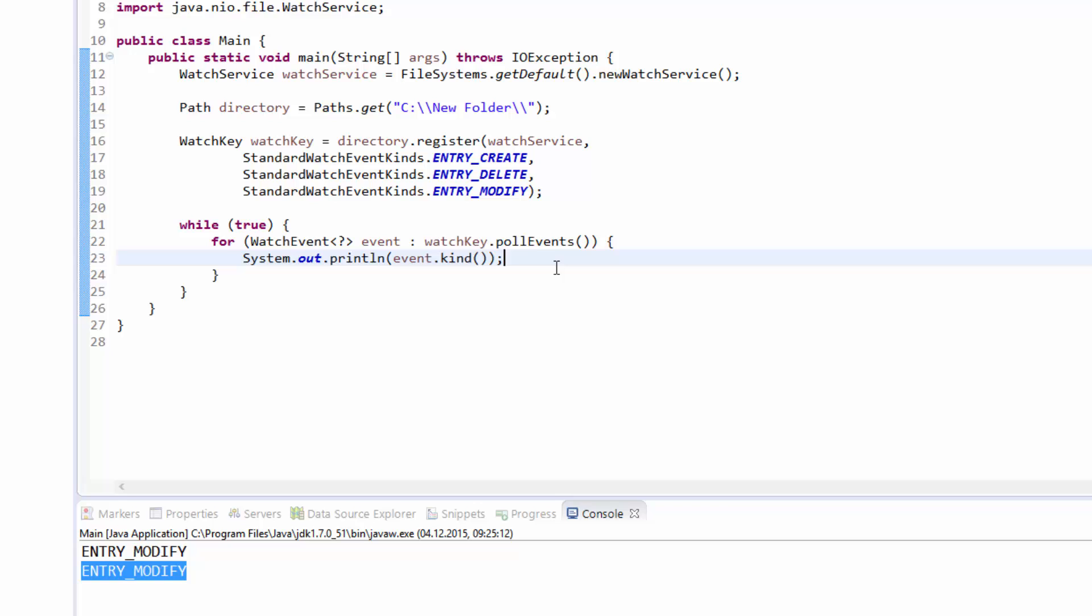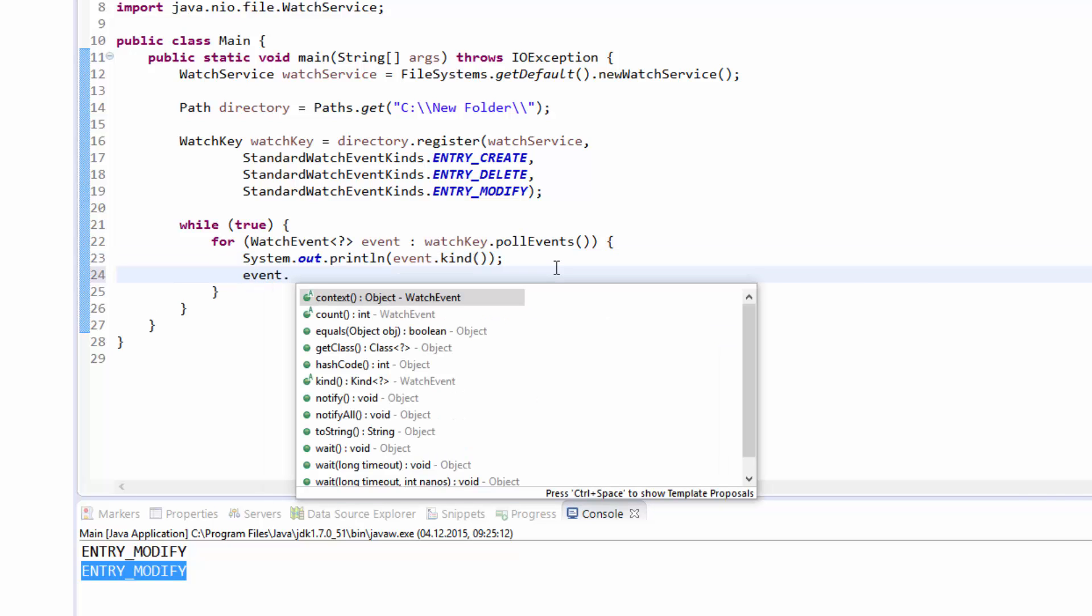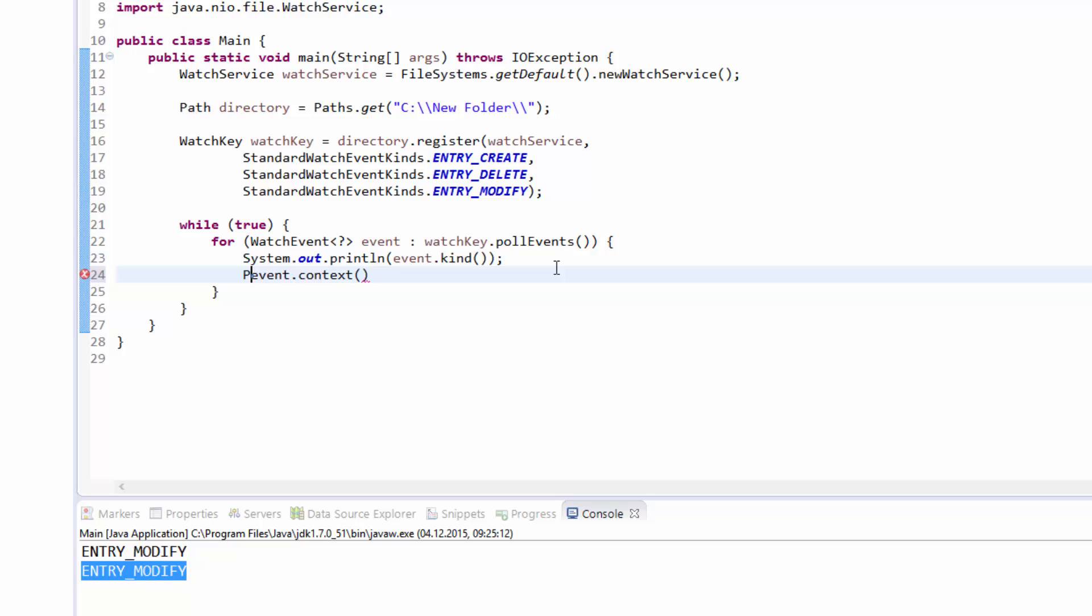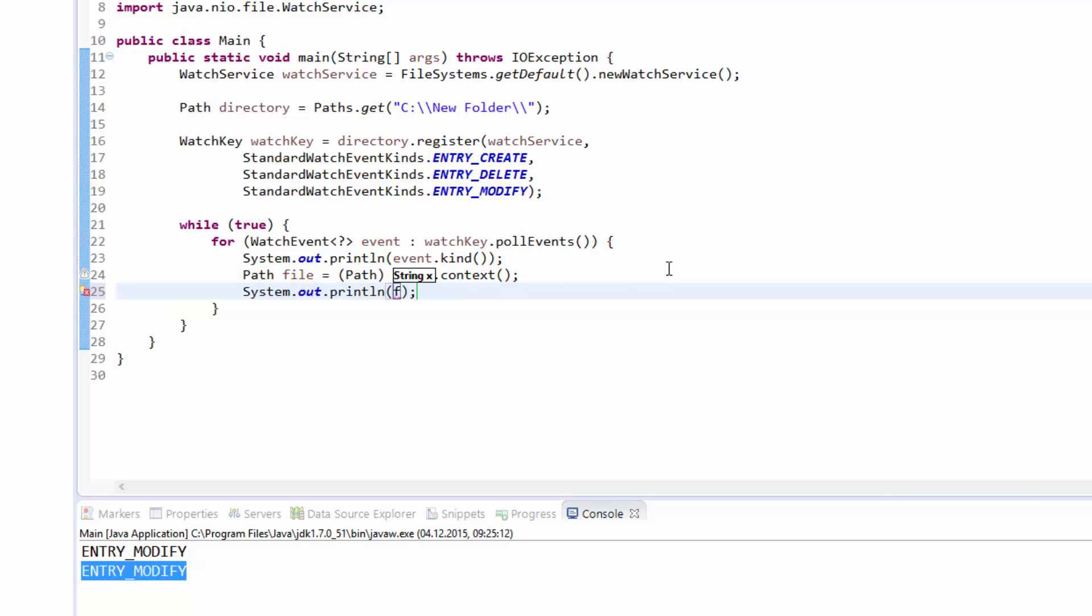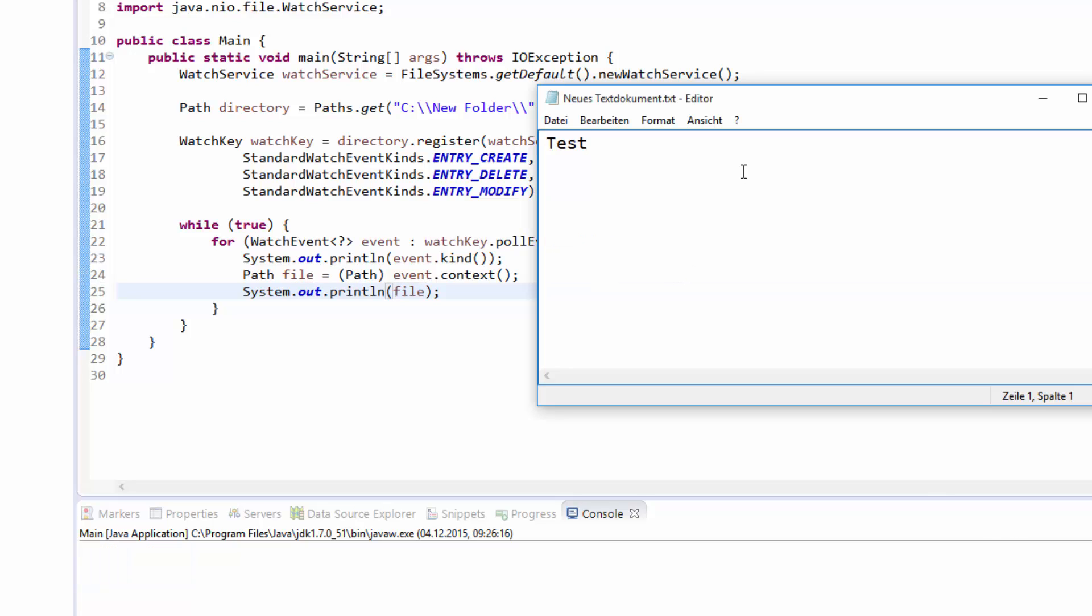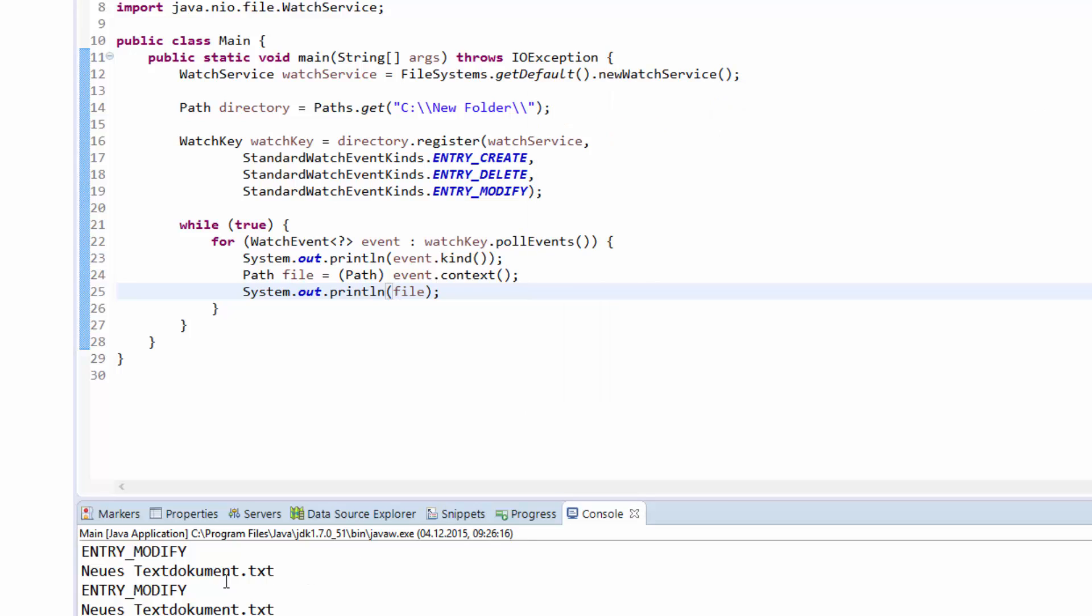You can use the context property of the event variable. Simply cast this to a Path variable. You can now output the file, and as you can see, if I now change something here, you see the new text document was changed. But be careful, because in this case you have only the file name contained in the path variable.